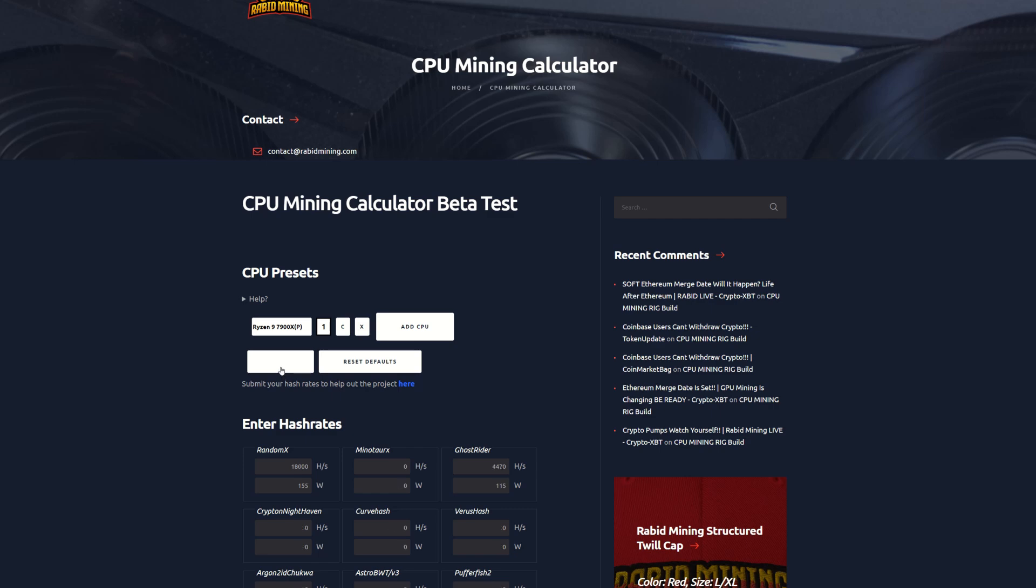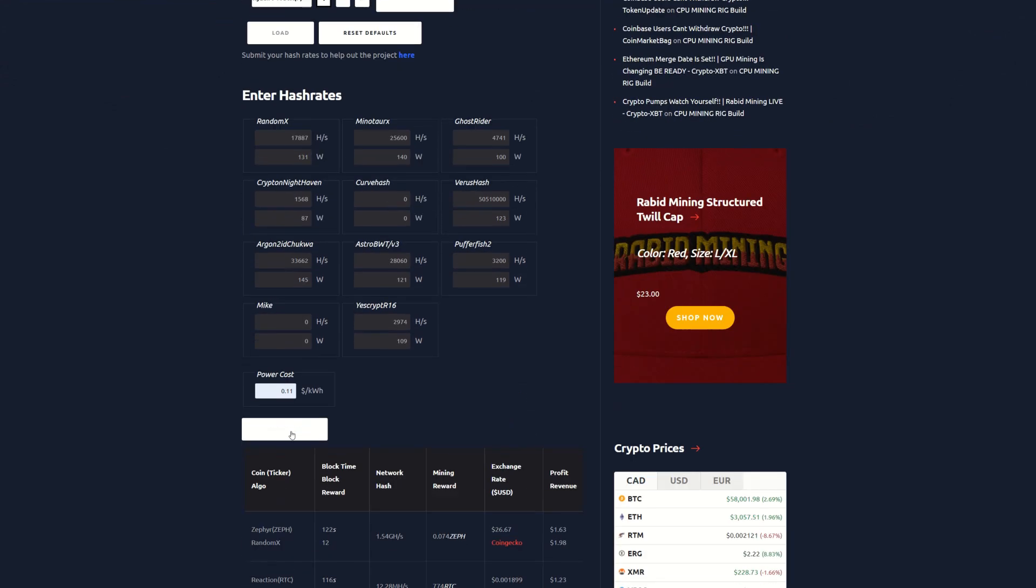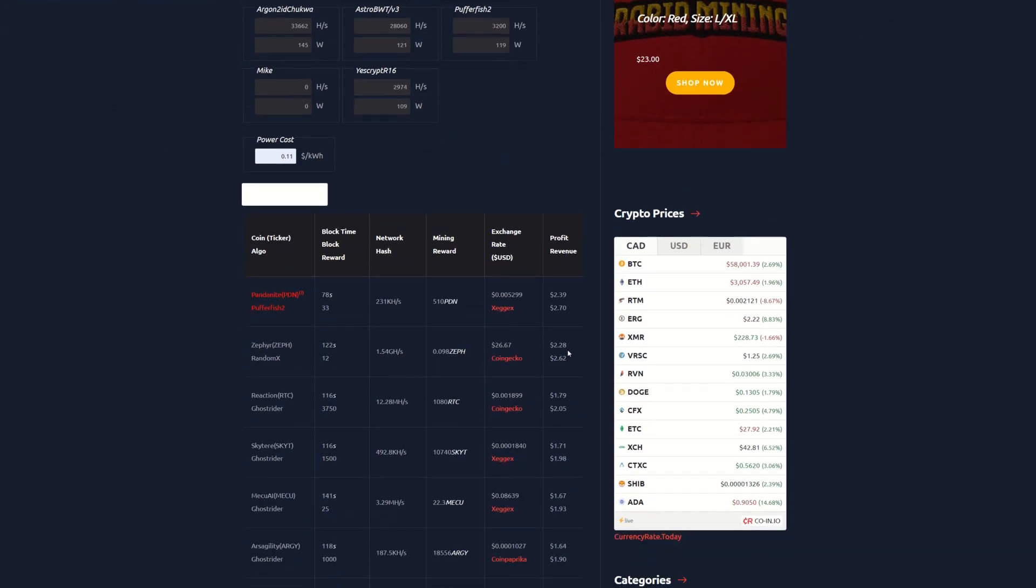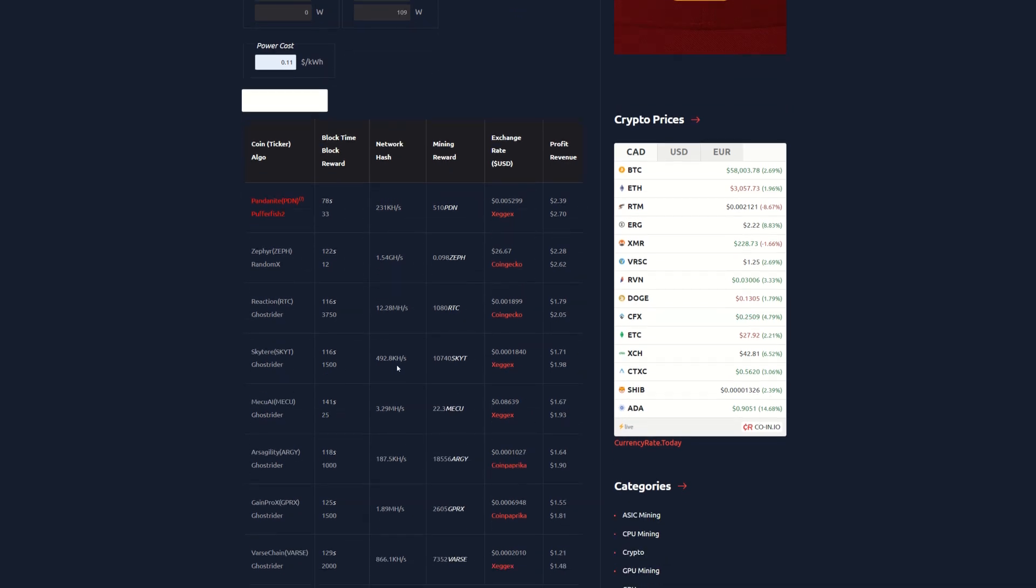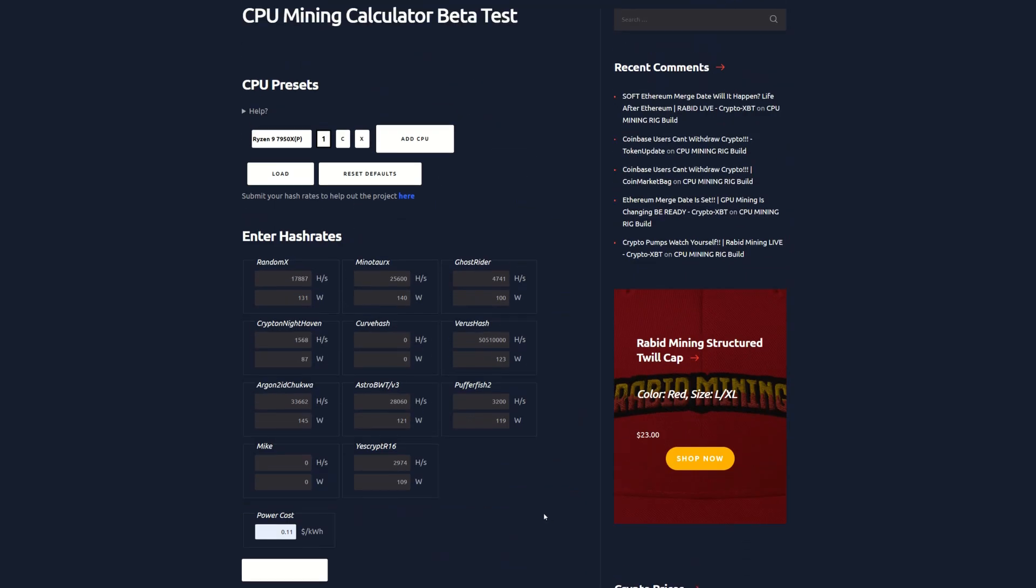Let's jump up a generation to the 5900X. The 5900X isn't really my cup of tea, I find the 3000 kind of outperforms it a little bit but they are pretty close. Let's jump up a whole generation here, look at the 7900X which I actually don't have all the testing on so we're going to go to the 7950X. And we're going to calculate that and we can see Zephyr here is over two dollars at $2.28 after power, $2.62 if you had free power. We got Raptoreum $1.79, we got Skyteer $1.71, the Mechu AI there at $1.67.